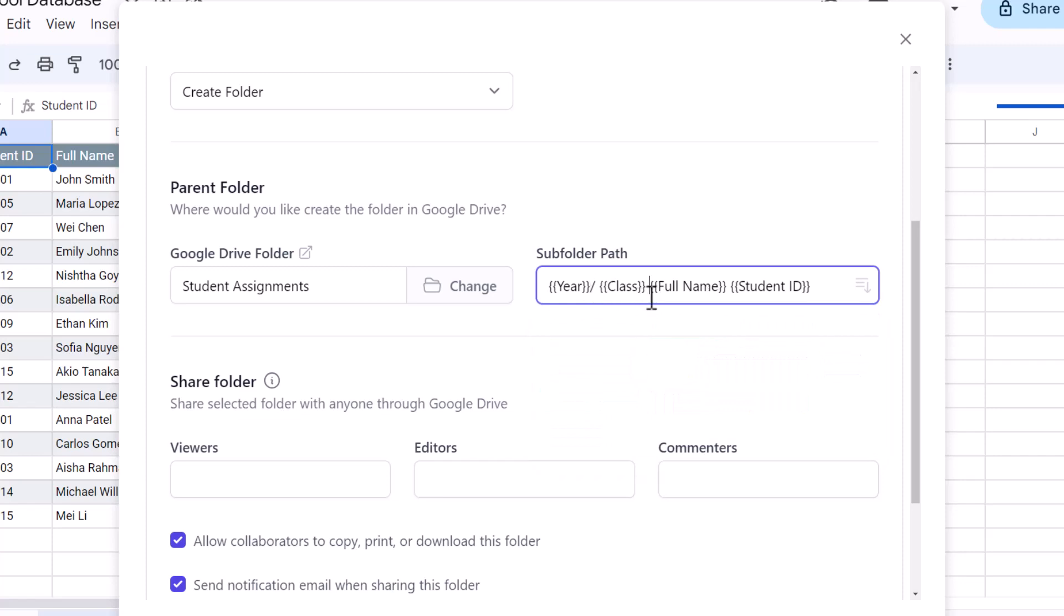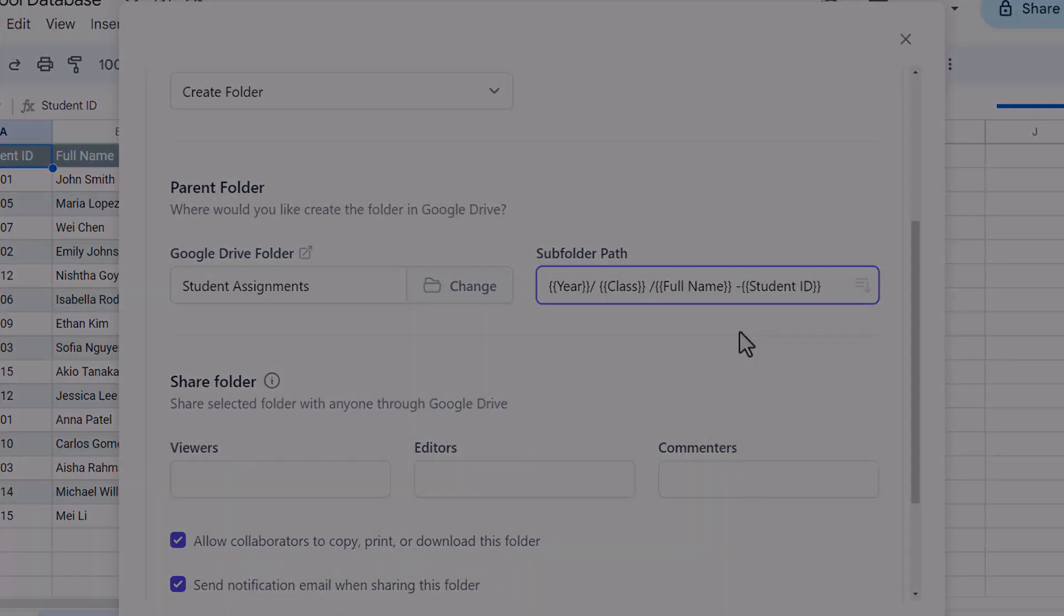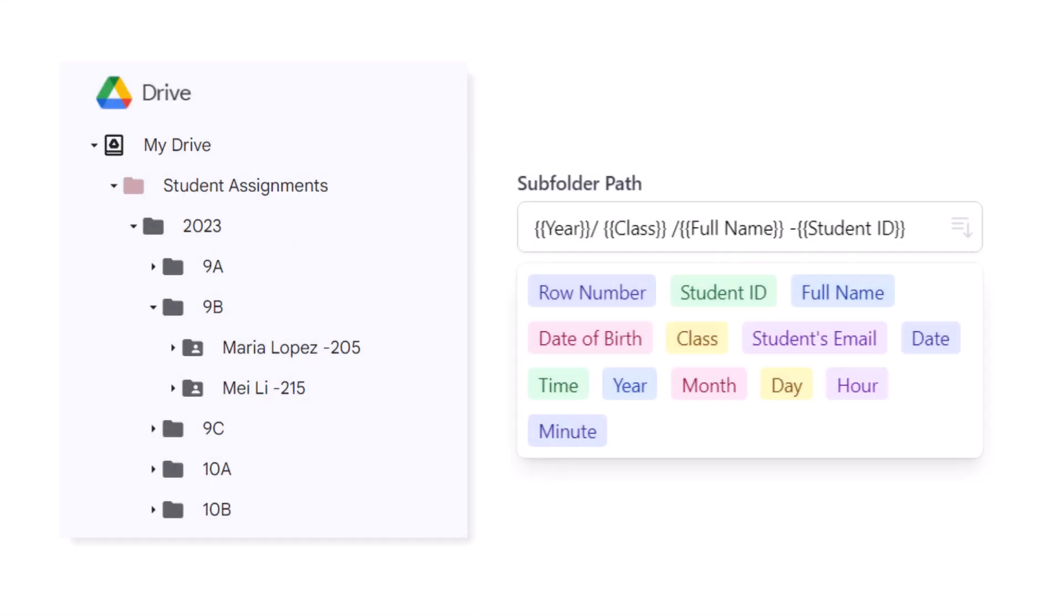So when I specify the subfolder path as year, class, full name, dash student ID, this is how the subfolders will be created inside the parent folder.